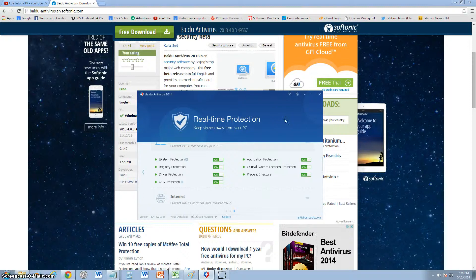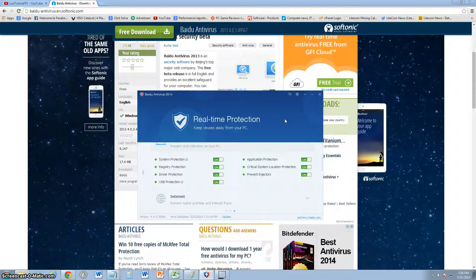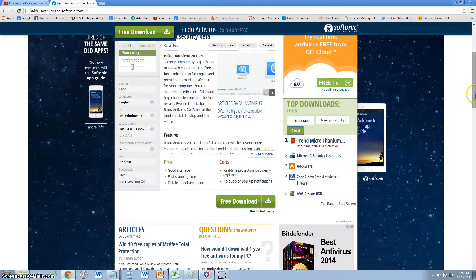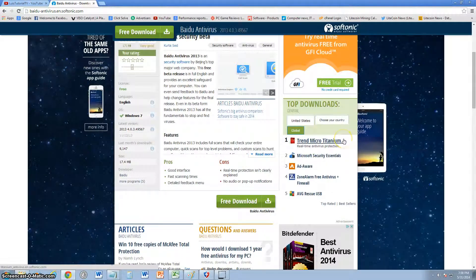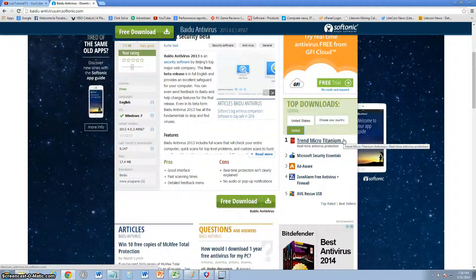We're going to review Baidu Antivirus 2014. This antivirus is free and you can download it from Softonic. I'll post a link in the description for this webpage where you can download it.